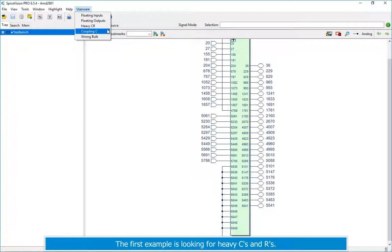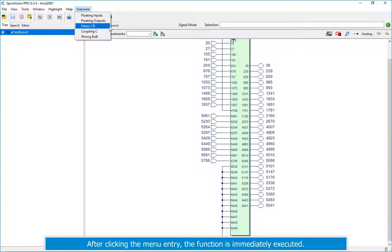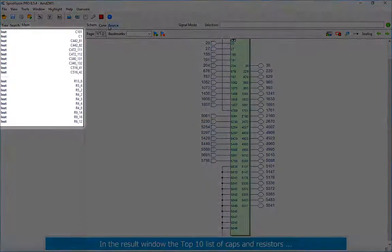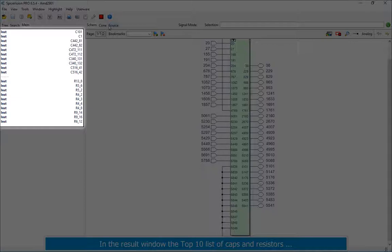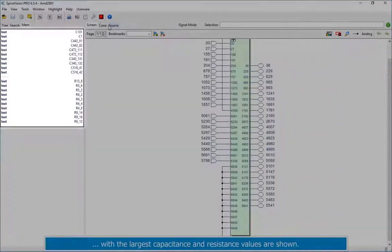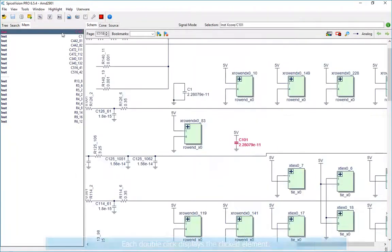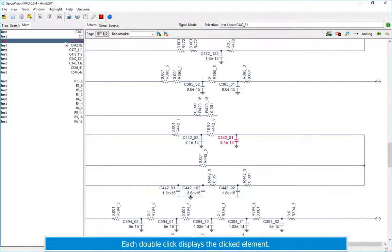The first example is looking for heavy C's and R's. After clicking the menu entry, the function is immediately executed. In the result window the top 10 list of caps and resistors, with the largest capacitance and resistance values are shown. Each double click displays the clicked element.